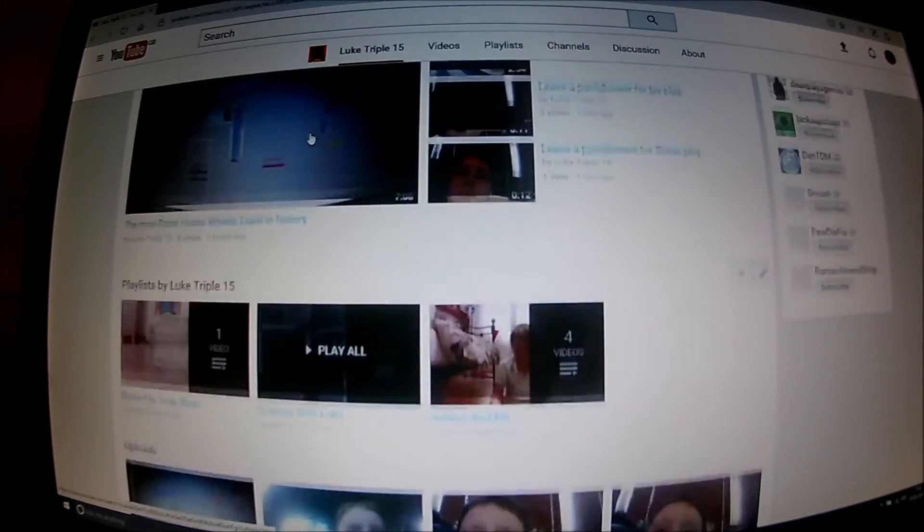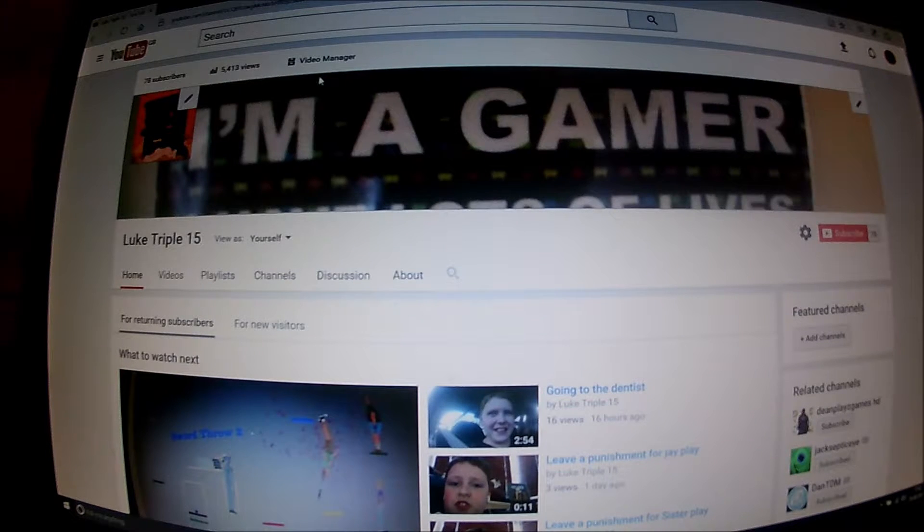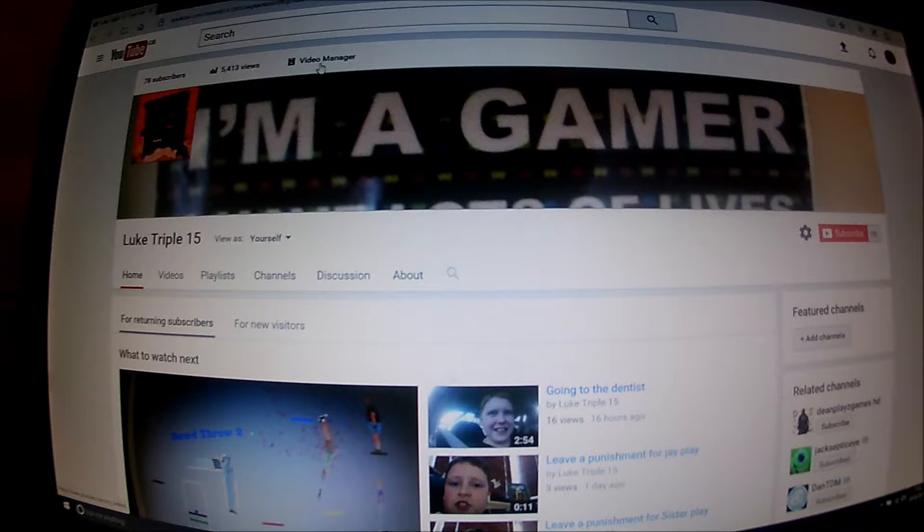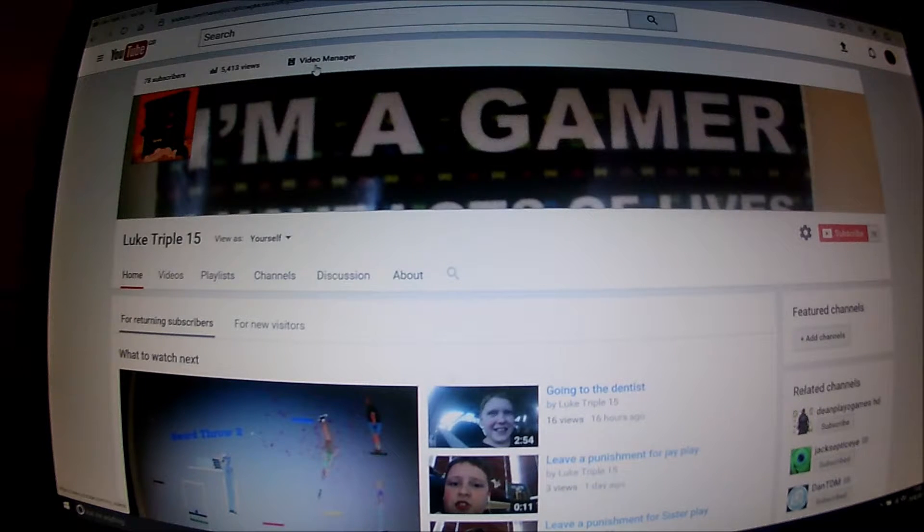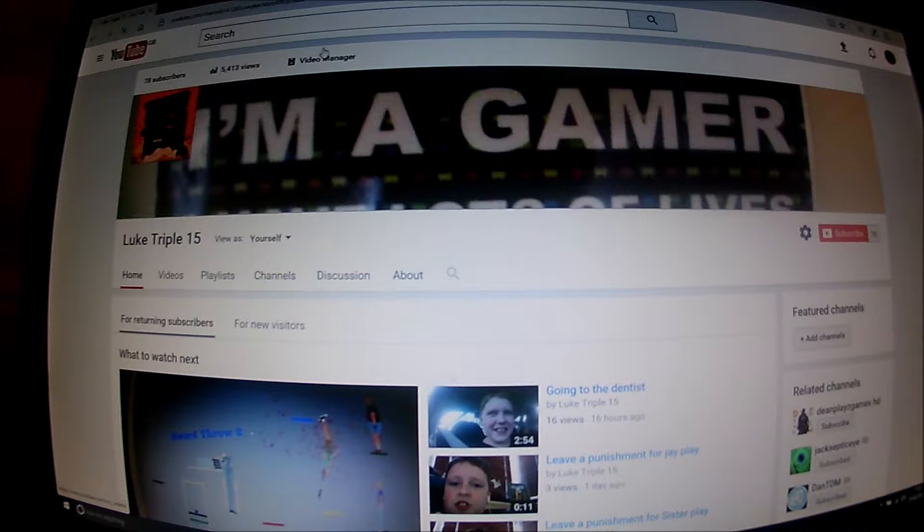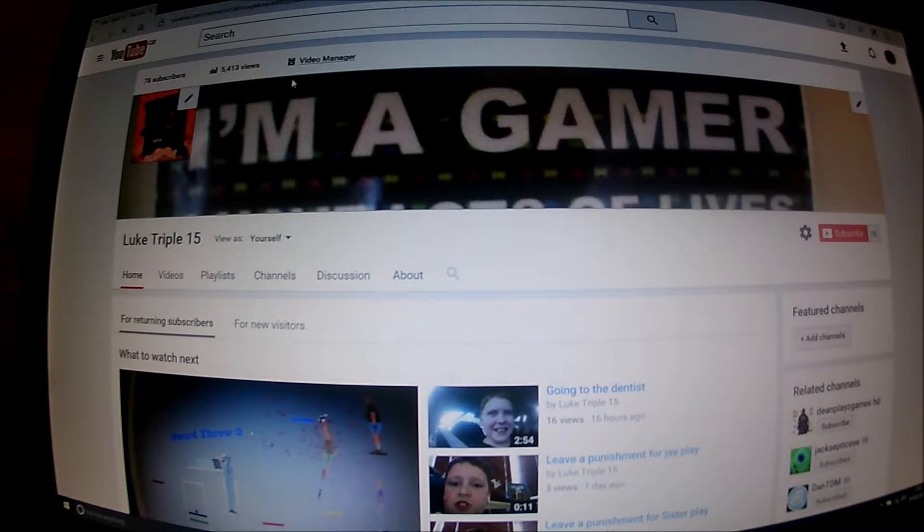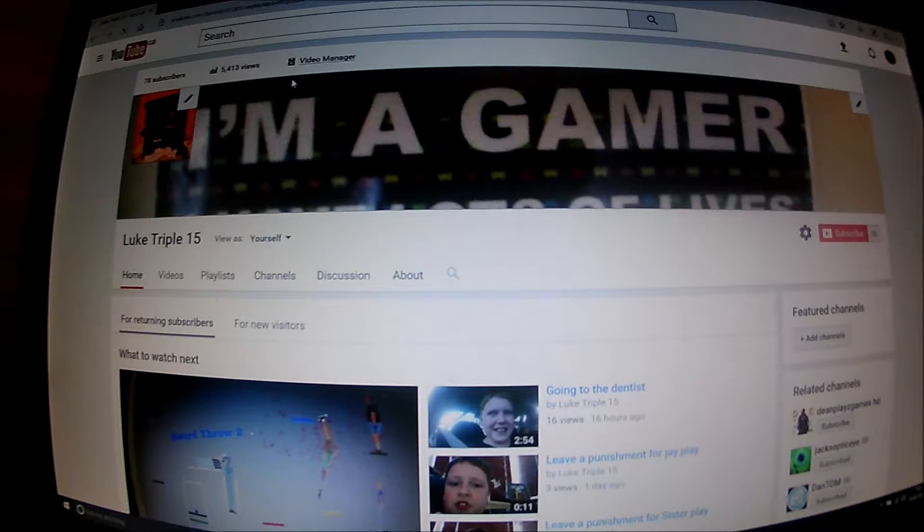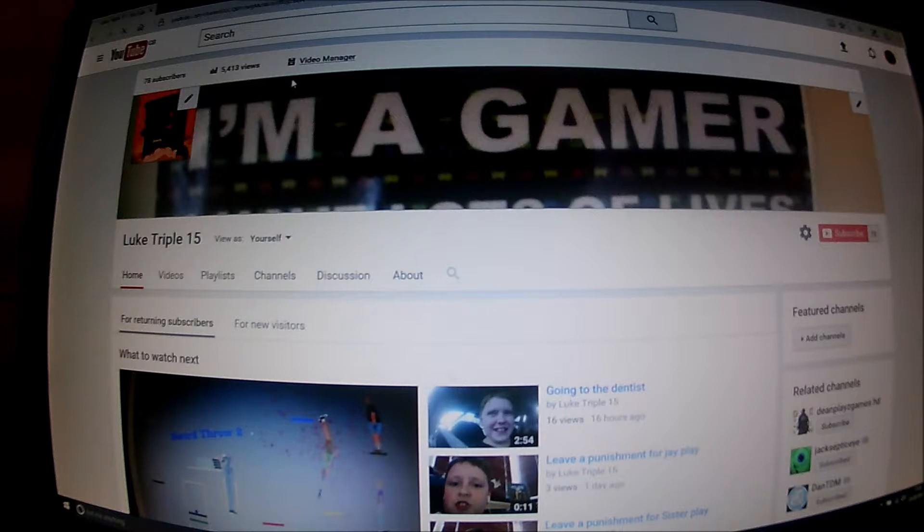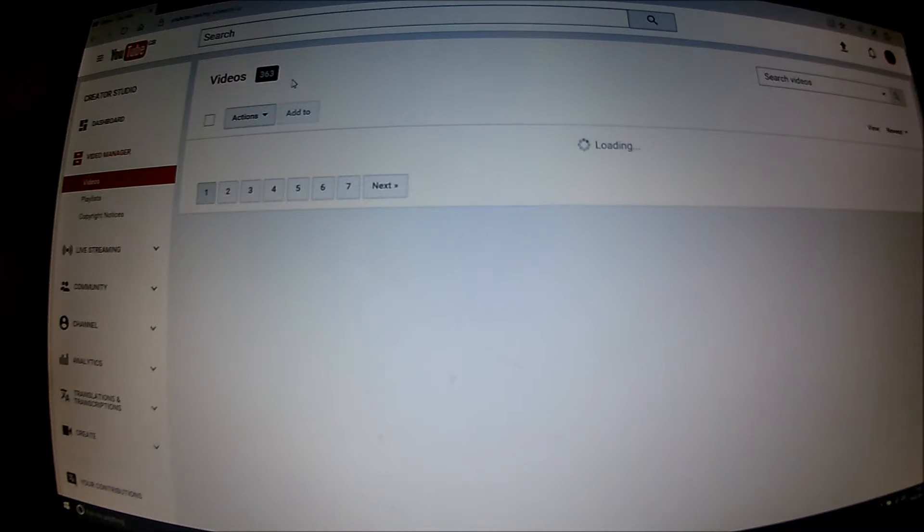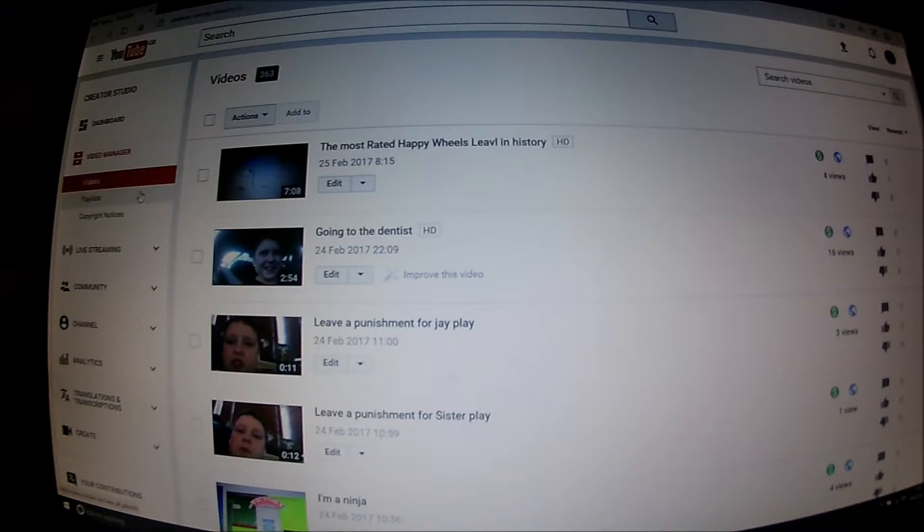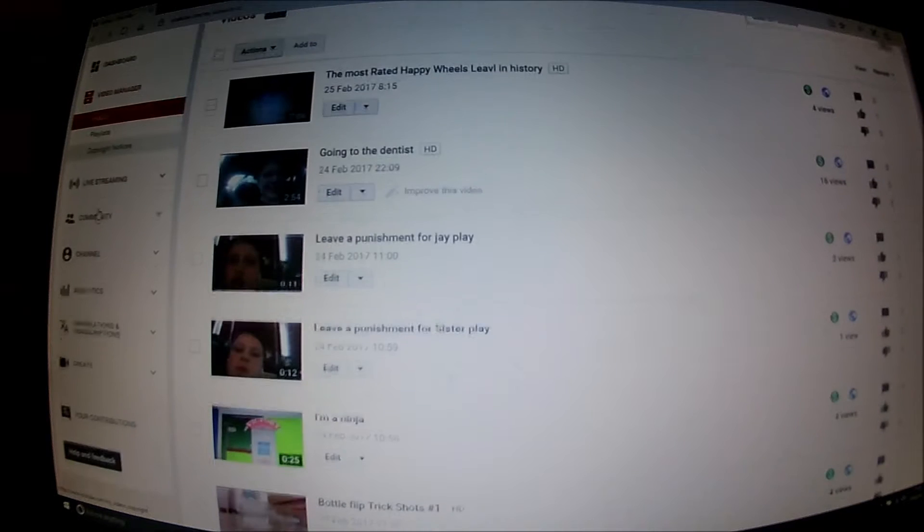So you go to your channel, this is my one, and then you go into video manager which is at the top. Once you've clicked it, by the way you can only do this on computer, so if you don't have a computer you're gonna have to wait. It will take you to something that's like this.